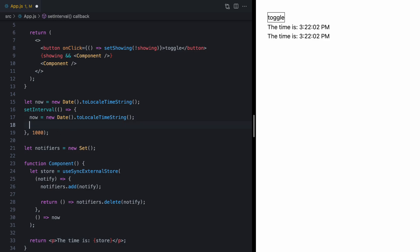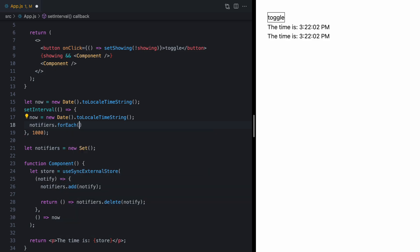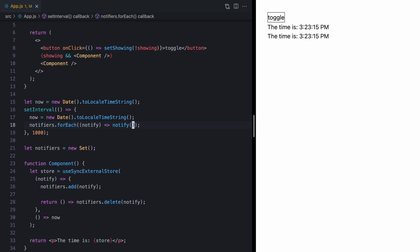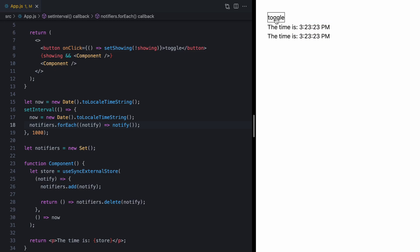So, let's come here to where we update now in our interval. And for each use of our external store, we'll go ahead and call notify, which will notify React the value has changed. And check this out. We've got our time updating in both components over here. And I can toggle this. And you will never see an inconsistent state where they're displaying different values because they always point back to this single global variable.